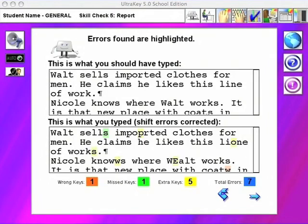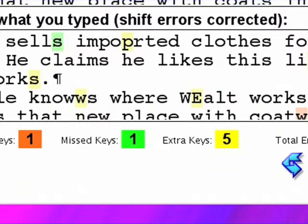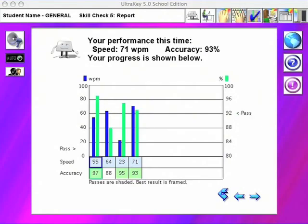UltraKey includes a powerful analysis engine that assesses typing performance down to the character level. This refined analysis approach allows UltraKey to identify typing patterns and letter combinations that may need extra attention. Clear, easy-to-read charts demonstrate the user's progress and encourage students to keep their goals in mind and monitor their own progress.